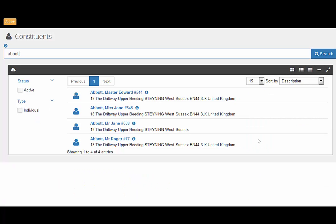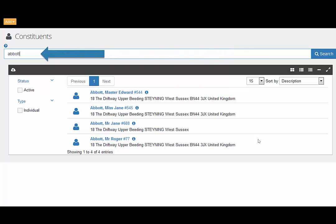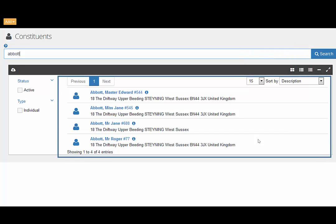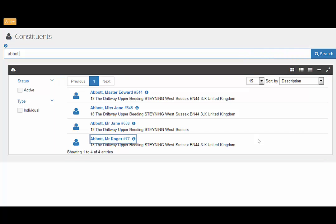Let's take a closer look at the detail held about a constituent. First, let's search for Roger Abbott by typing his surname into the Google style search box and then by clicking search. A list of constituents will display. You can click the constituent to view further information.